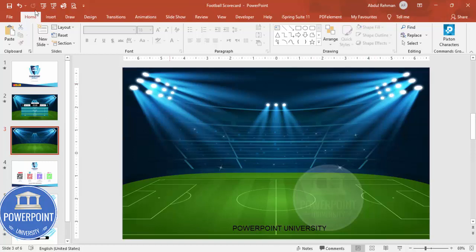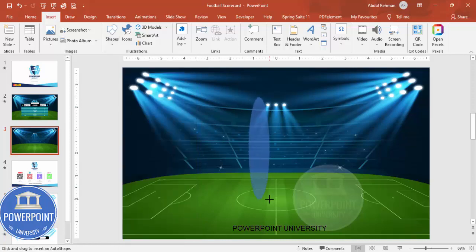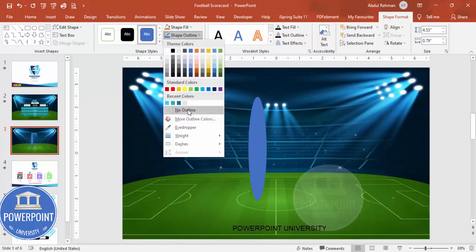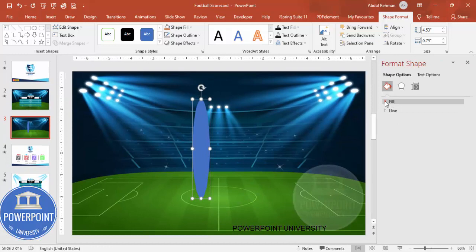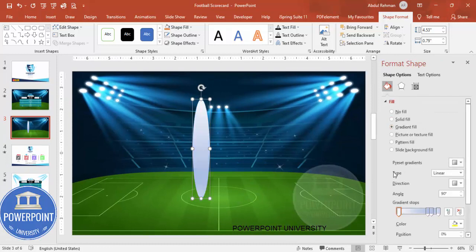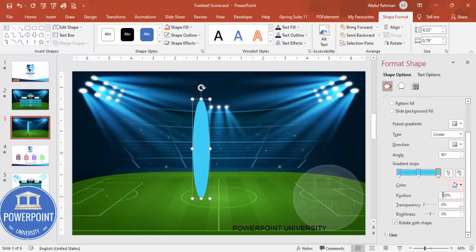Now I'll add a lighting effect. Go to Insert > Shapes and select the oval shape. Draw it, set shape outline to no outline, then right-click and go to Format Shape. Select gradient fill. I'll use three stops — for the first two stops I'll use the turquoise color picked with the eyedropper, and the third stop also turquoise.